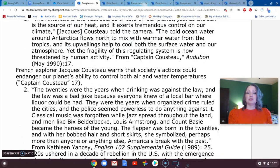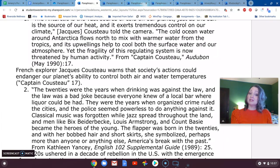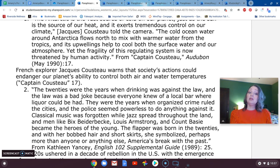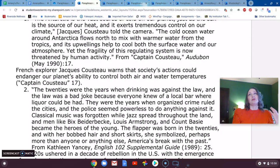The next passage reads: 'The 20s were the years when drinking was against the law and the law was a bad joke because everyone knew of a local bar where liquor could be had. They were the years when organized crime ruled the cities and the police seemed powerless to do anything against it. Classical music was forgotten while jazz spread throughout the land and men like Bix Beiderbecke, Louis Armstrong, and Count Basie became the heroes of the young. The flapper was born in the 20s and, with her bobbed hair and short skirts, she symbolized perhaps more than anyone or anything else America's break with the past.' So we are taking a passage about the Jazz Age — the 1920s — where social and cultural norms changed: we had jazz music and we had prohibition.